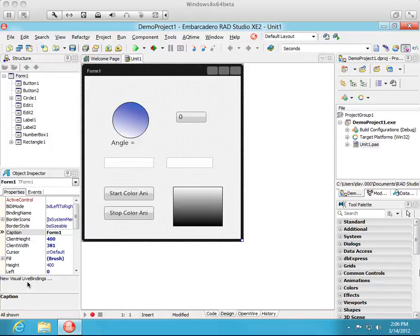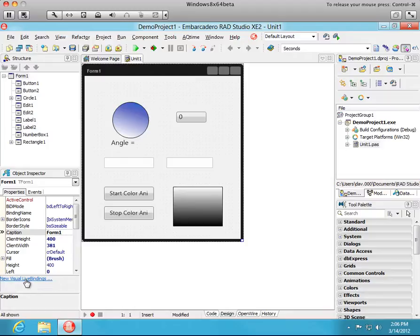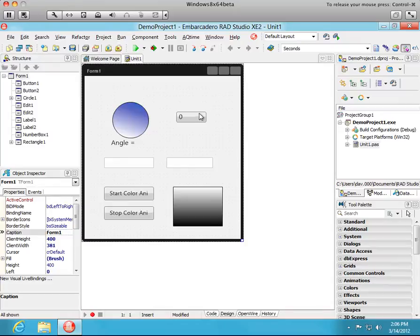First, down here on the Object Inspector in the lower left you'll see a link called new visual live binding, and if I click that link it will launch the OpenWire pin editor which we use to add pins. For instance right now if I launch it I could add a pin to Form1 or a pin to this circle shape or this number edit or whatever.